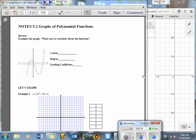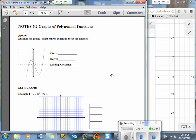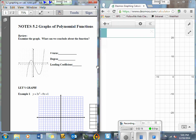We need to get into our Desmos graphing calculator — Desmos.com — or download it on our app through iPhones. If you don't have an iPhone and you have a Droid, you have to go through your internet and download it that way.